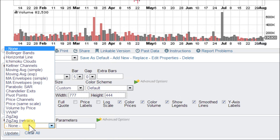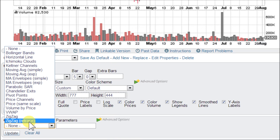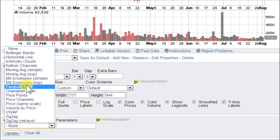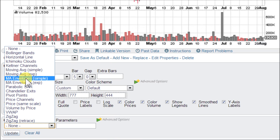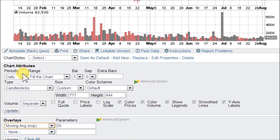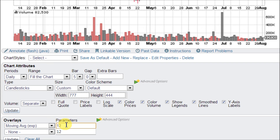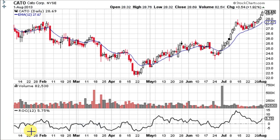Let's go ahead and load up an exponential moving average at the same period. We're looking for a 12-period EMA. Let's go ahead and click Update. And here's our chart.